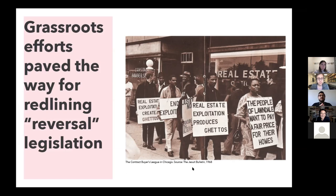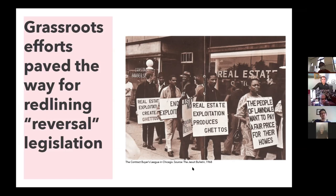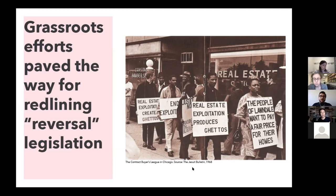Were these grassroots efforts directed at both the private and federal systems? Was that relationship apparent at the time, or is this an understanding we've achieved with time? Yes, very much so — it was very much apparent at the time.